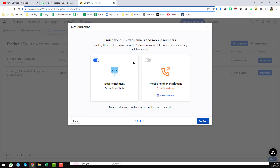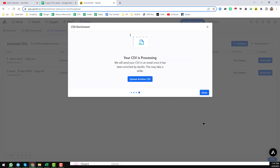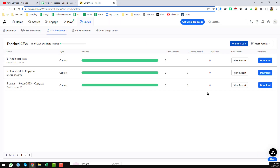After selecting the LinkedIn URL, click Next. When you click Next you will find options like email enrichment and other fields. Then click OK, then click Confirm. When you click Confirm, you will see a message: your CSV is processing and we will send your CSV by email once it is done.